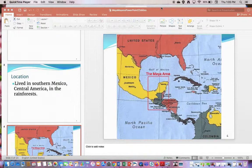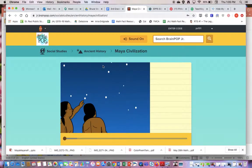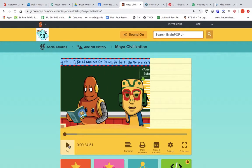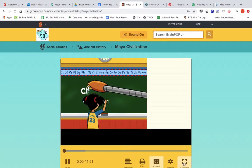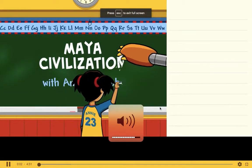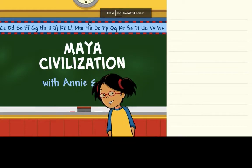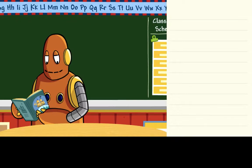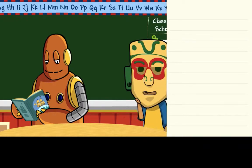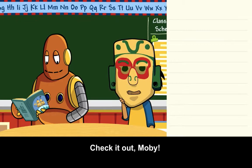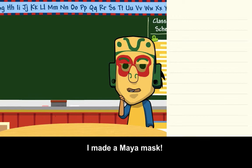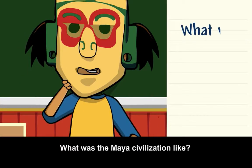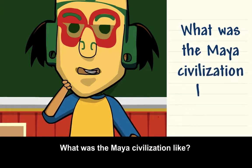We're going to watch this short video to learn more about the Mayan civilization, so please pay attention. I made a Maya mask.